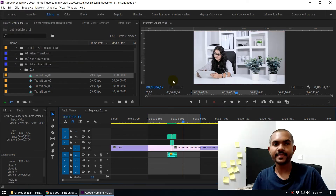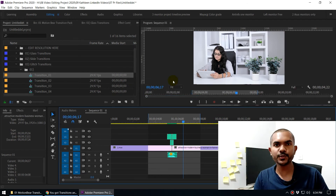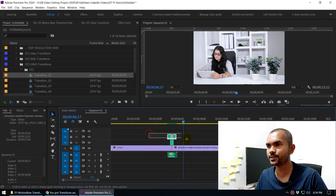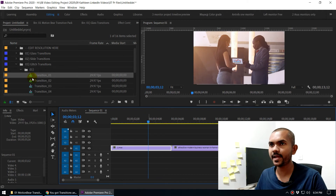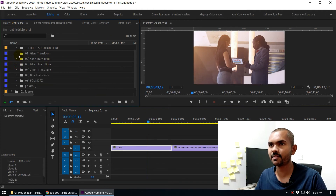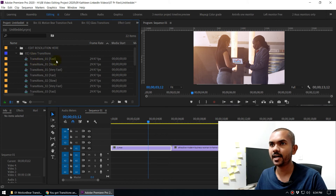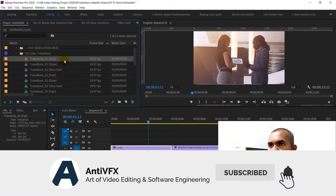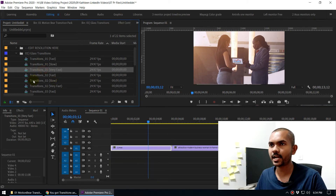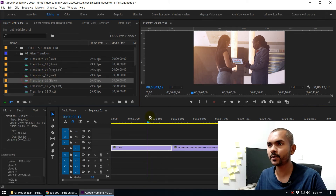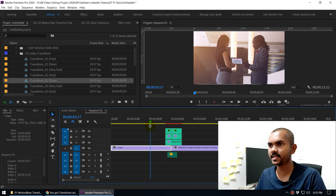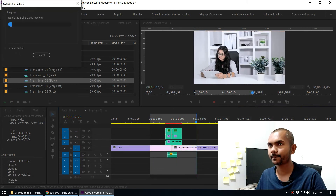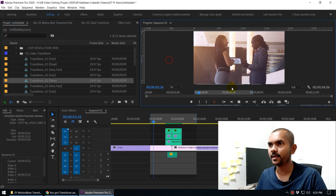If you don't like a transition, delete those clips and the sound effect from the timeline, then go choose a different one. For example, in the glass transition section there are subcategories like fast, slow, and very fast. Let's try slow — drag and drop it, align the cut with your clips, mark in and out points, and press Enter to render and preview the transition.